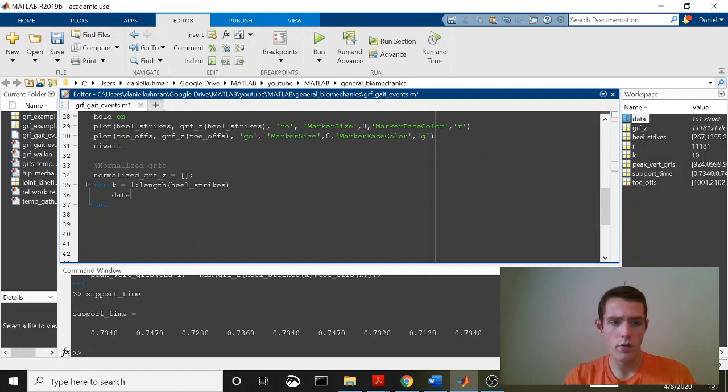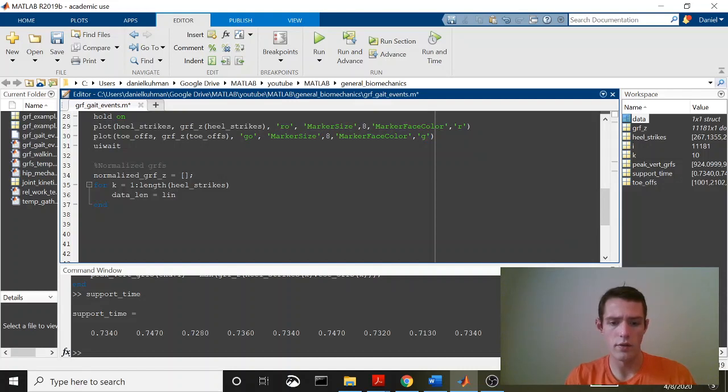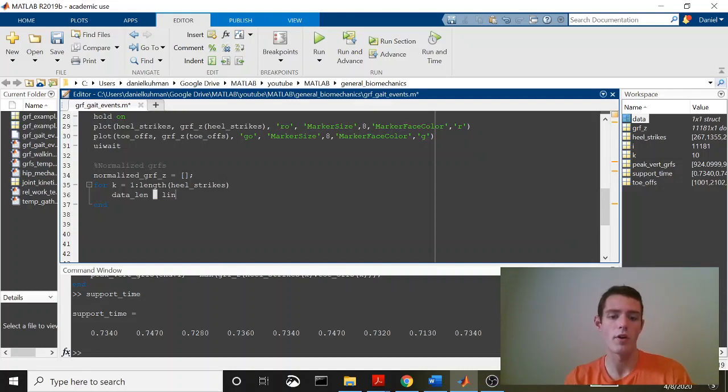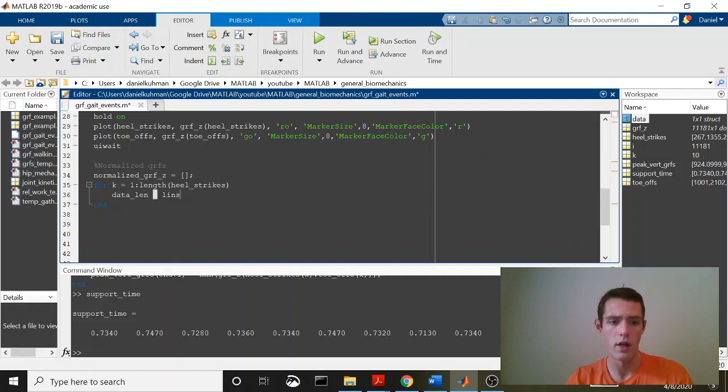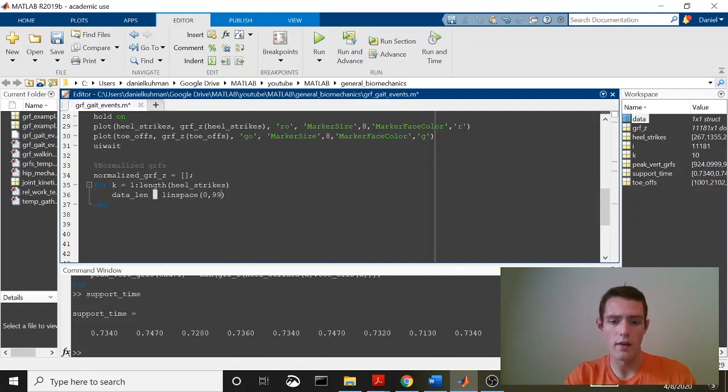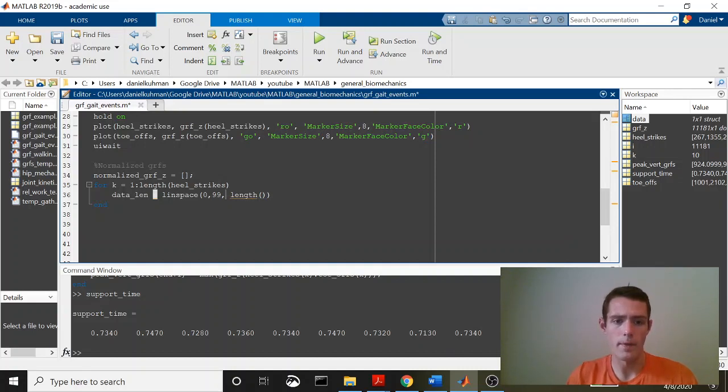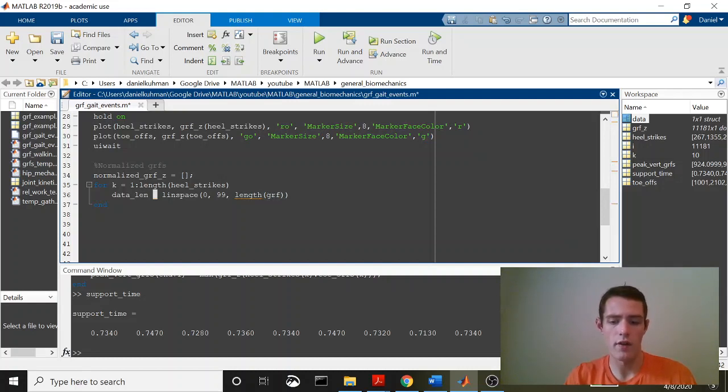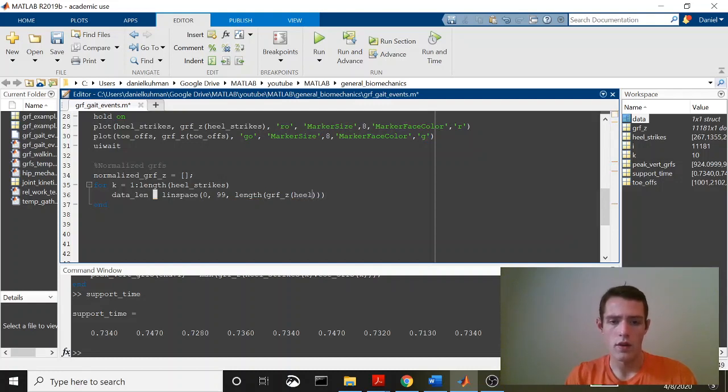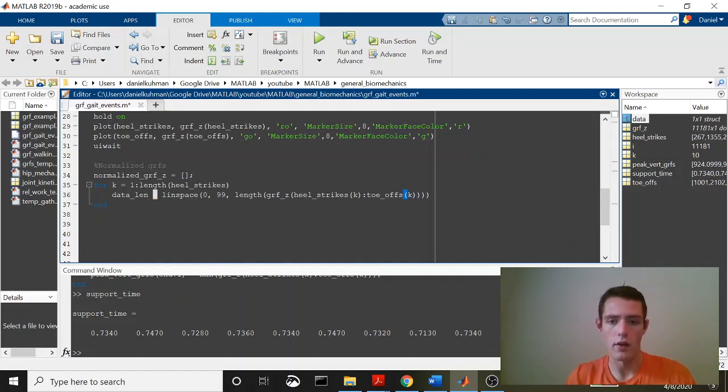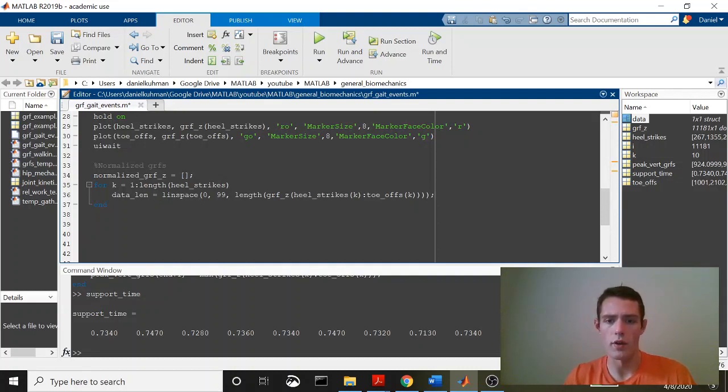And now what I'm going to do is I'm going to actually come into this for loop and normalize all of these steps. So the first thing that we want to do is figure out the length of the data that we have. Basically we have to re-space this data. And we're going to end up ultimately using MATLAB's built-in spline function. And spline requires a few things. The first thing that we're going to do is call linspace. We're going to say 0, 99. And then we're calling in the length of the data that we want to evenly space out between 0 and 99. And that's going to be GRF Z from Heelstrikes K to Toeoffs K. What this is going to do is it's going to take the length of our data and space it normally from 0 to 99.